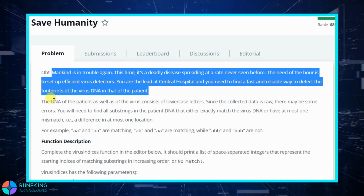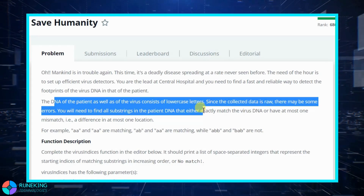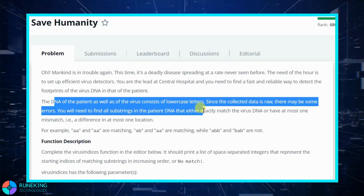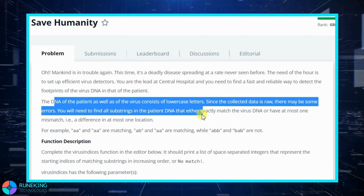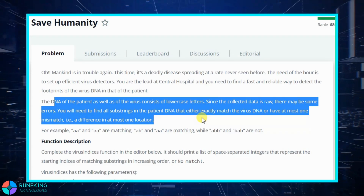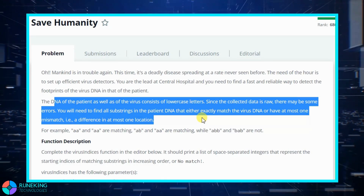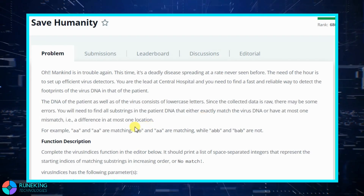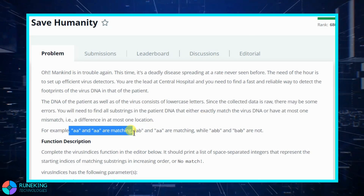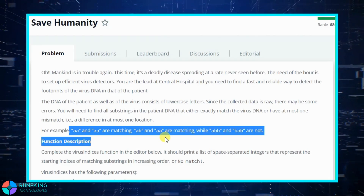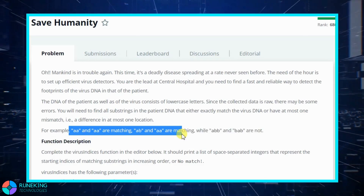The DNA of the patient as well as the virus consists of lowercase letters. Since the collected data is raw, there may be some errors. You need to find all substrings in the patient DNA that either exactly match the virus DNA or have at most one mismatch — that is, a difference in at most one location. For example, AA and AA are a perfect match, and AB and AA are matching, while ABB and BAB are not matching.